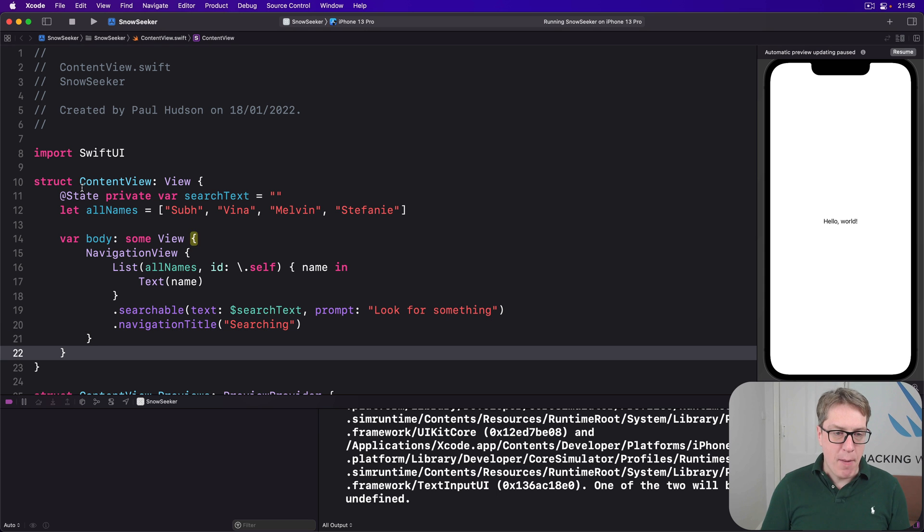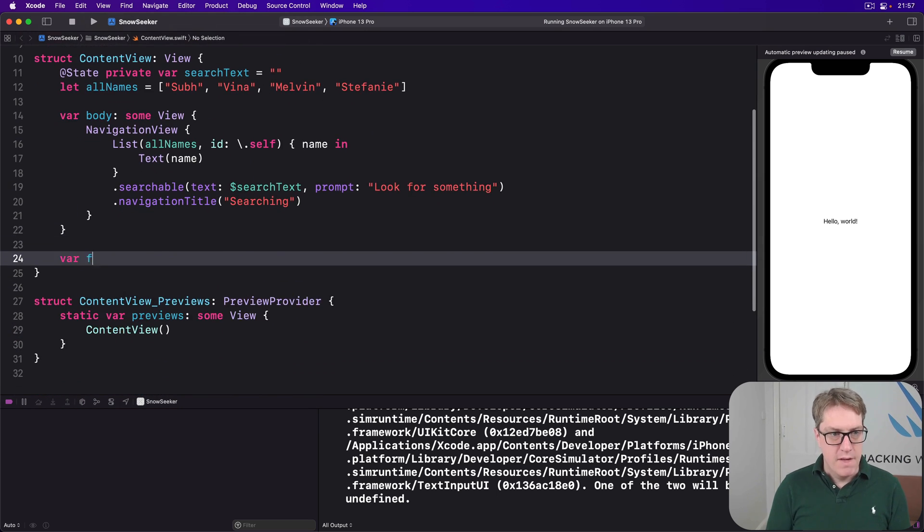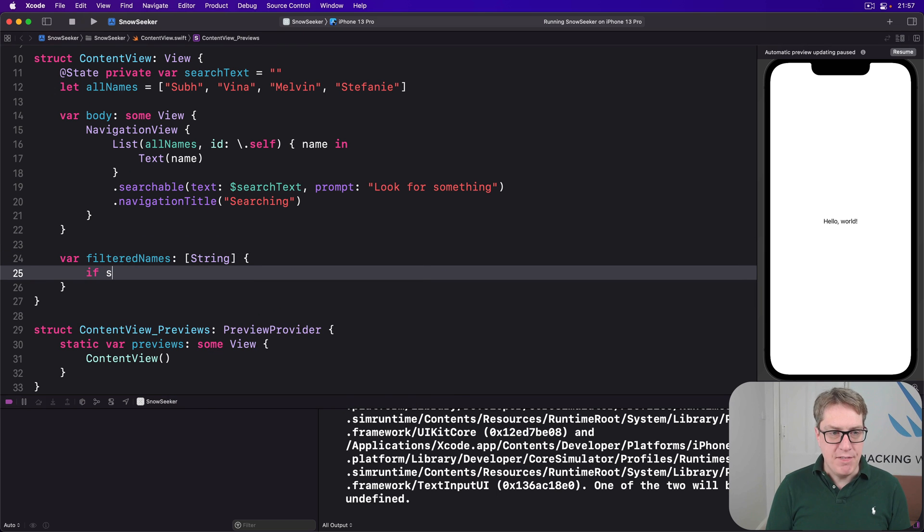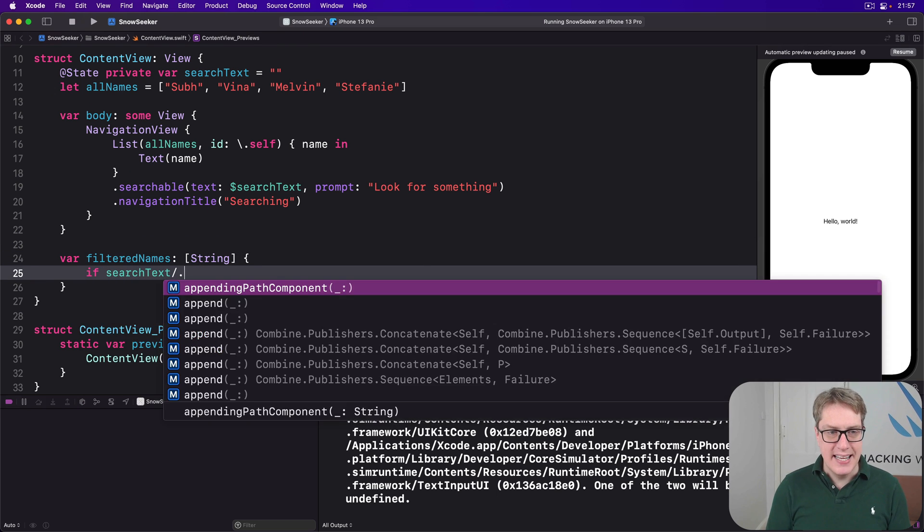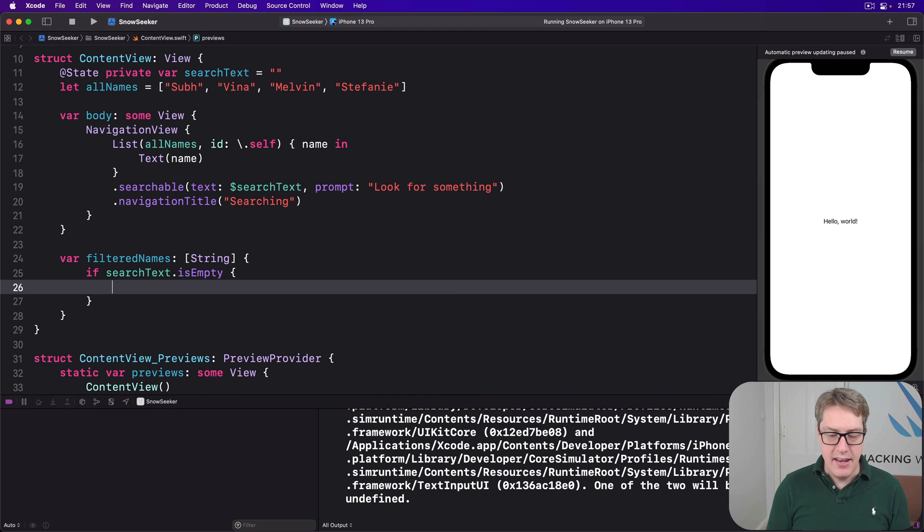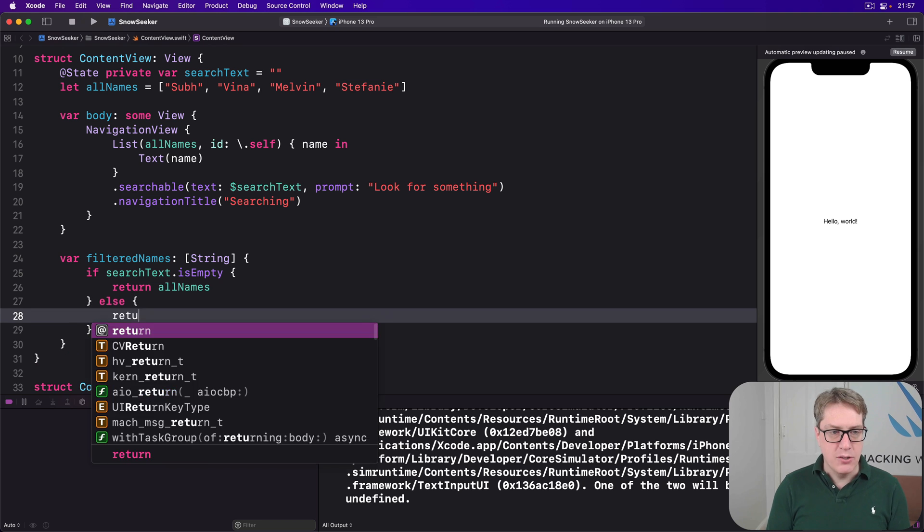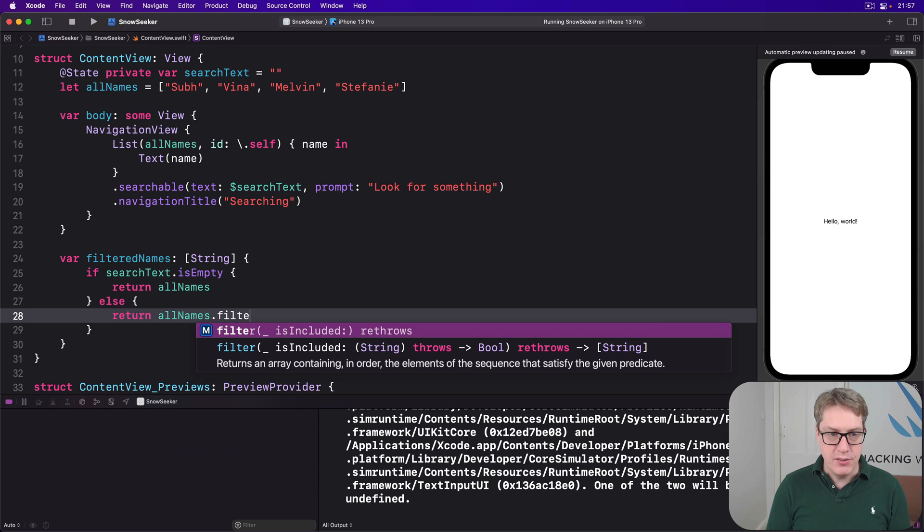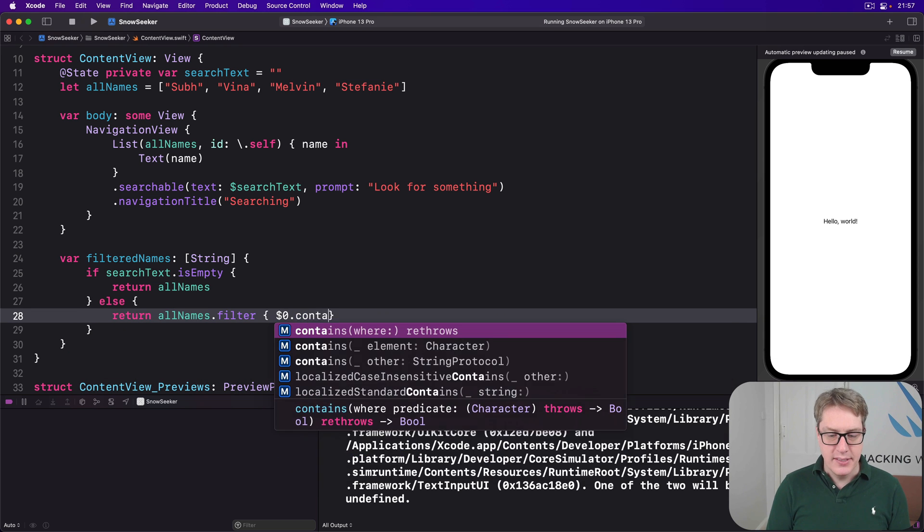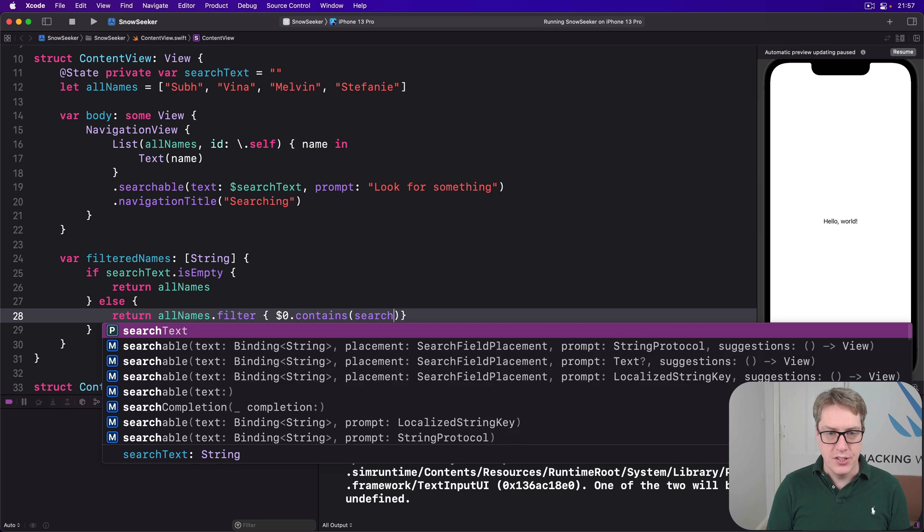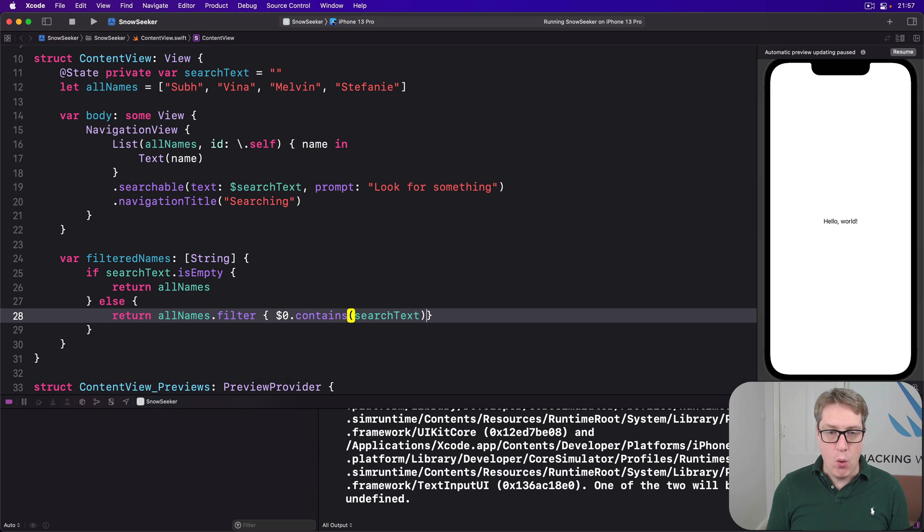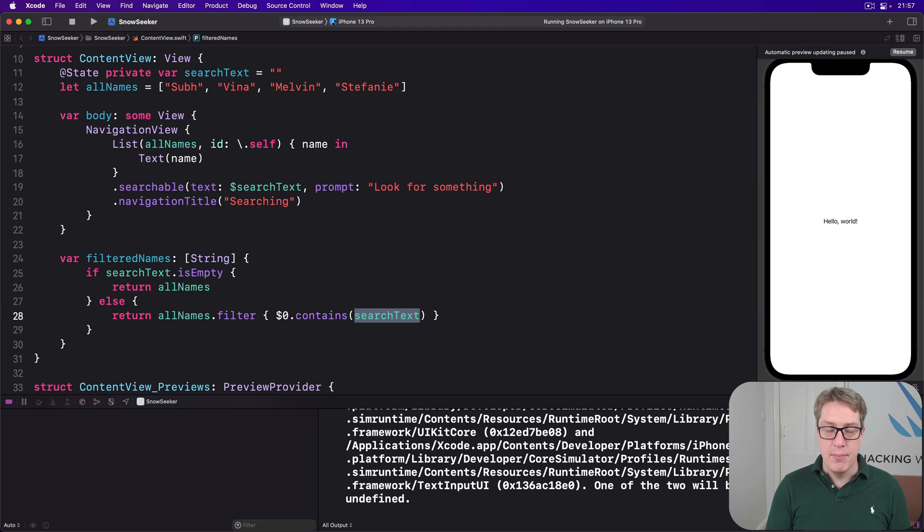So I had a second property down here called filtered names, which is an array of string. And if our search text is empty, then easy, send back all our names. Otherwise, I'll do return all names, filter, where $0 contains our search text. So send back all names in the array here, where a given name contains the type of text to search for here.